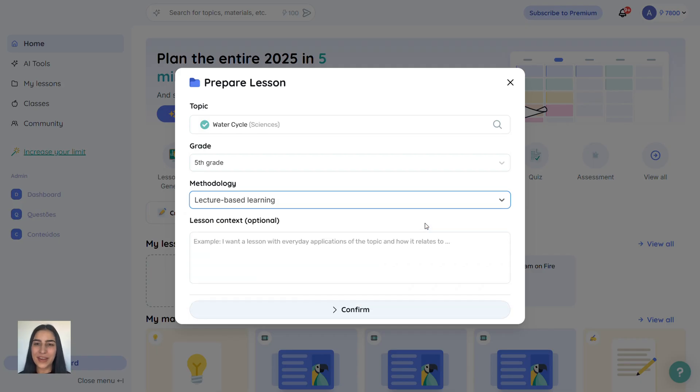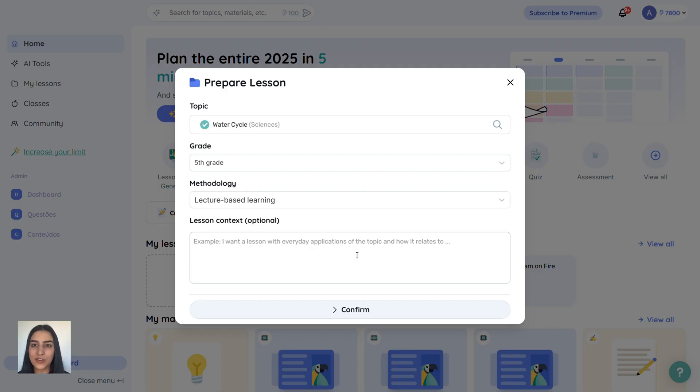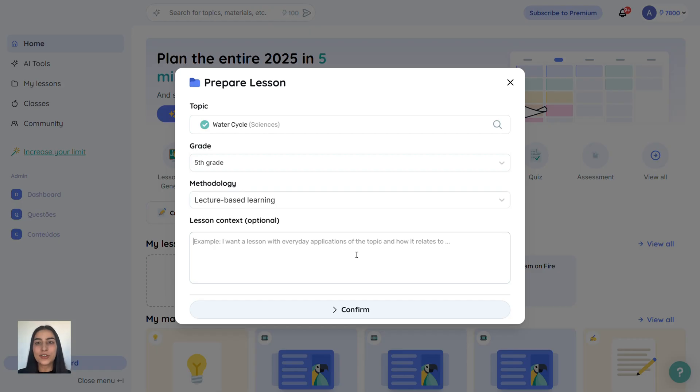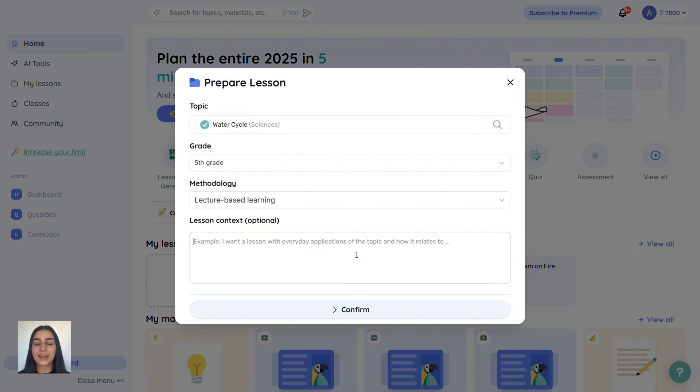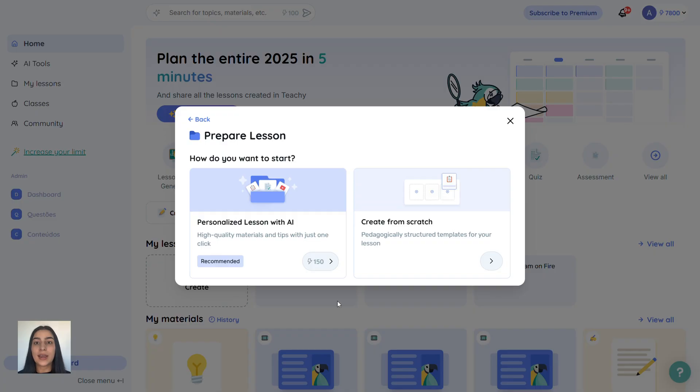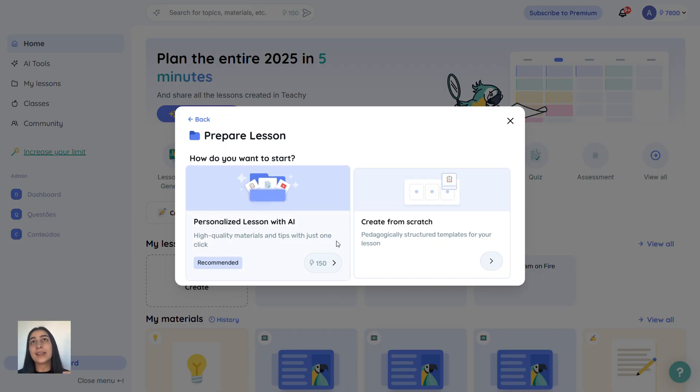Here's a tip. If you teach students with special needs, use the lesson context field to describe them. For example, if one of your students has autism, you can add that here. And Tici will generate content suited to that need.